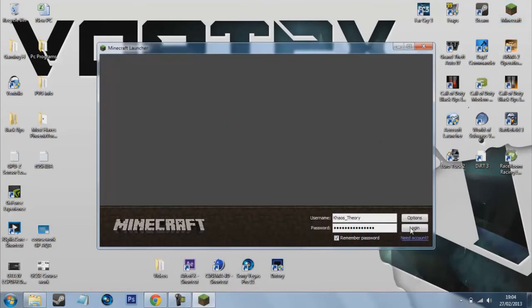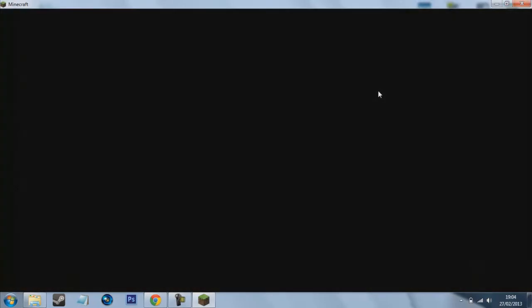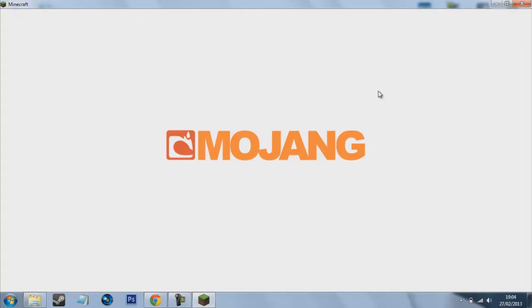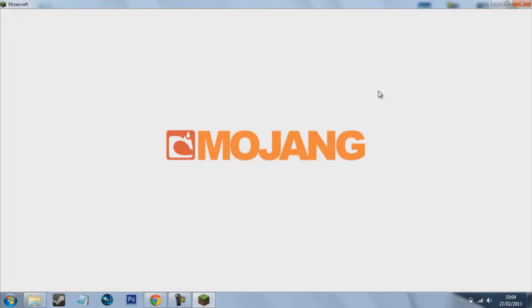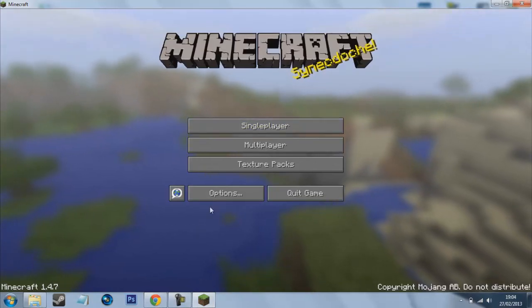Double click that. Log in to Minecraft. And here you go.